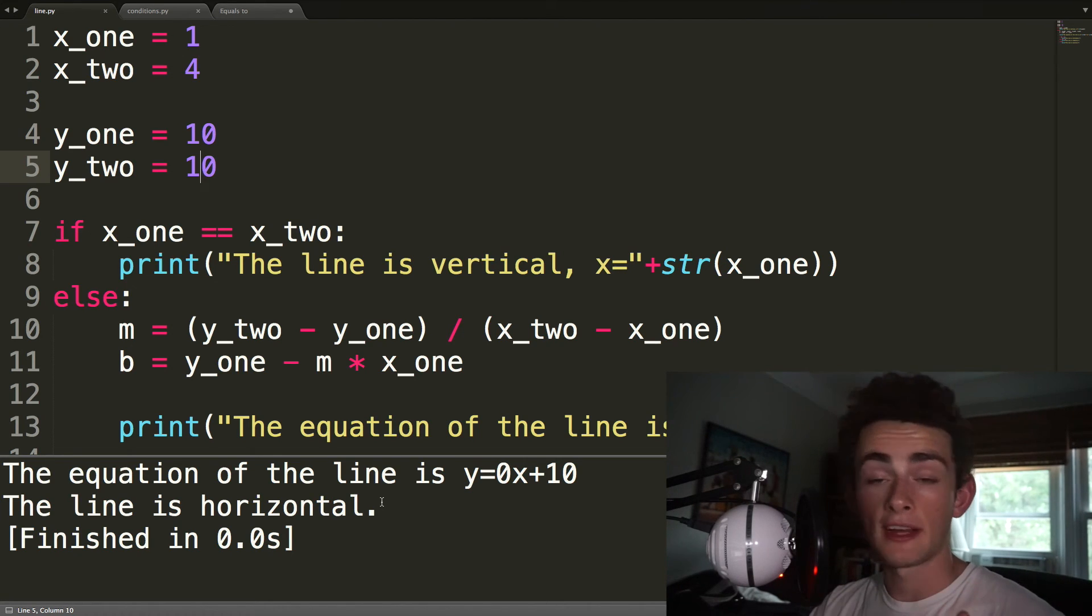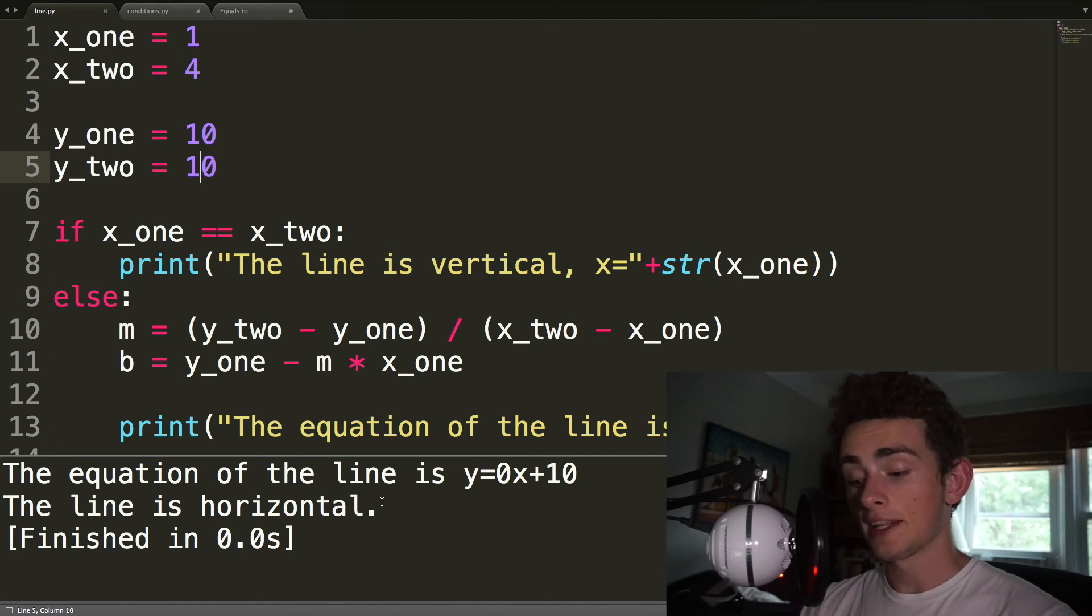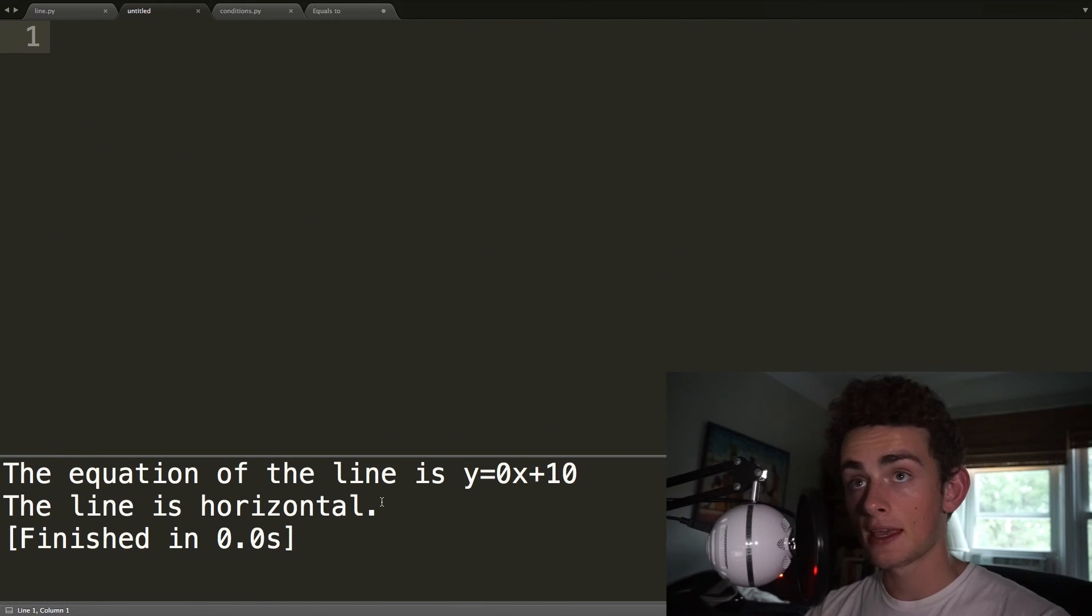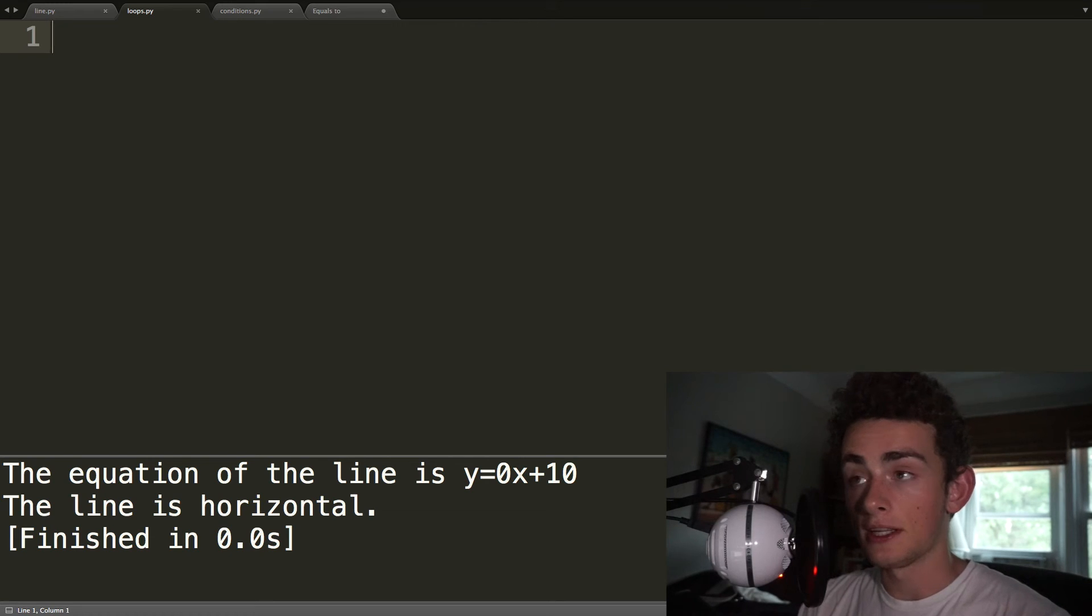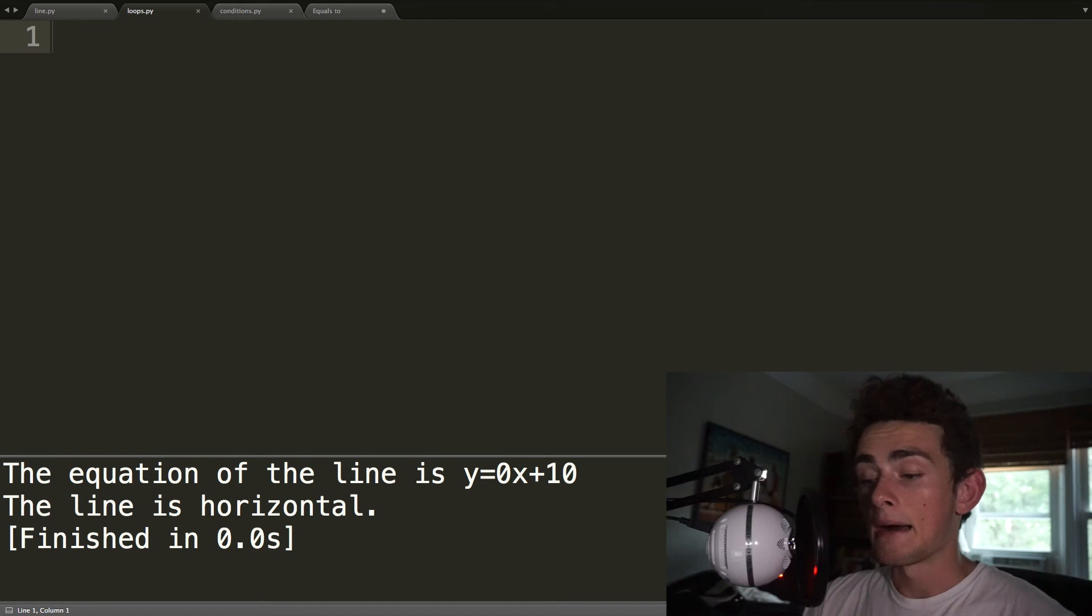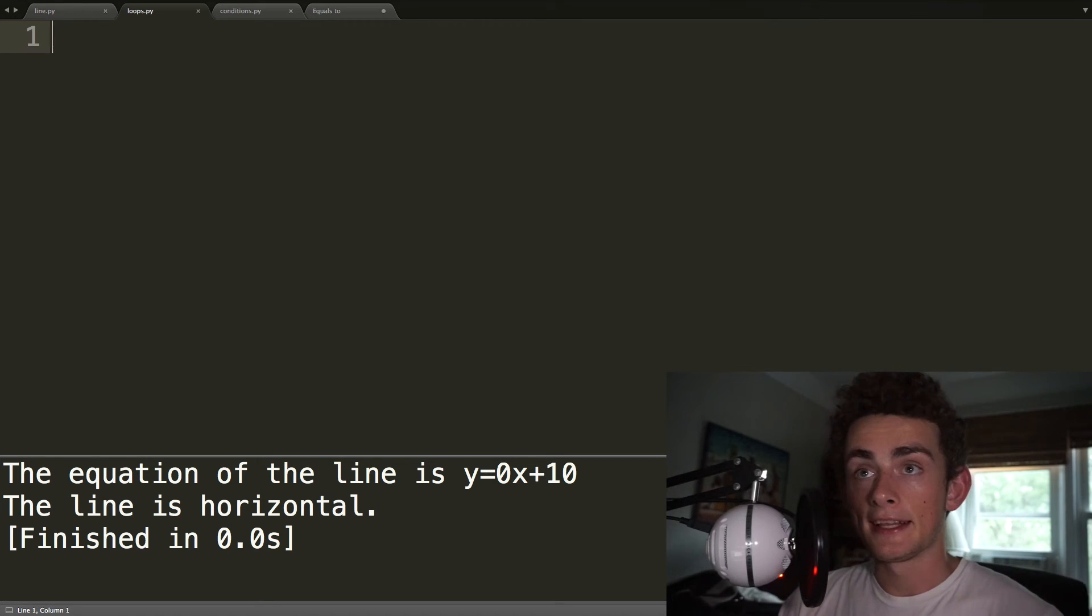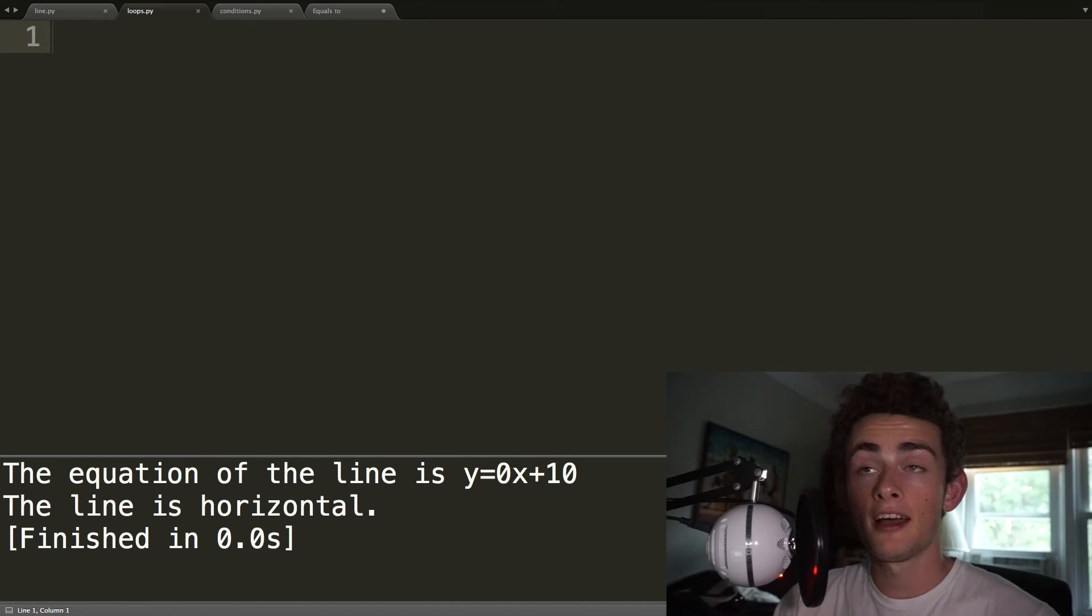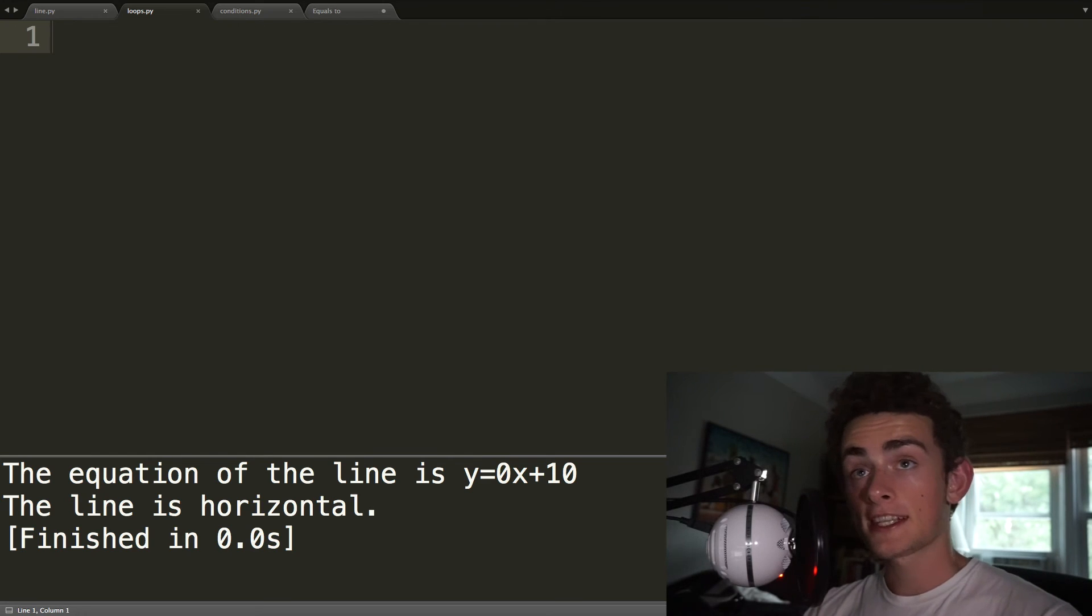Now on to the rest of the video, which is loops. So before we understand loops, I'm going to introduce you to something. We're going to first save our program as loops.py. But I'm going to introduce you to something called a list or an array. There's a number of things that you can call it. And so what is a list? Well, a list is, as it sounds, it's a list of objects, a list of variables. So let's create our very first list.